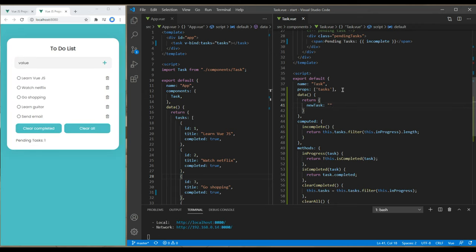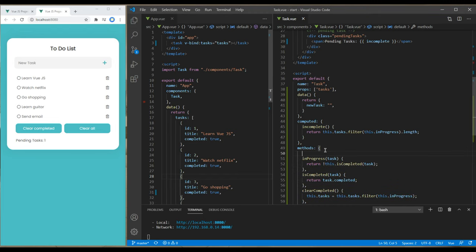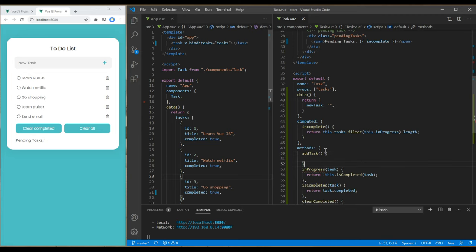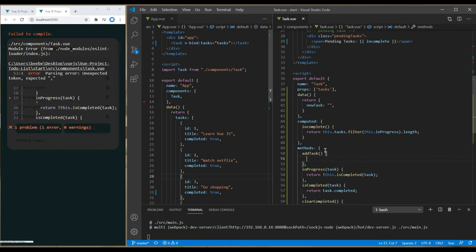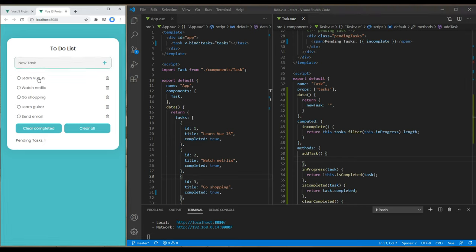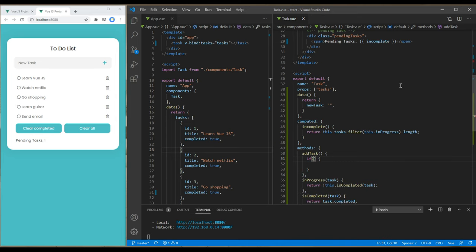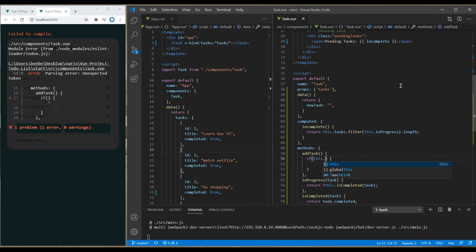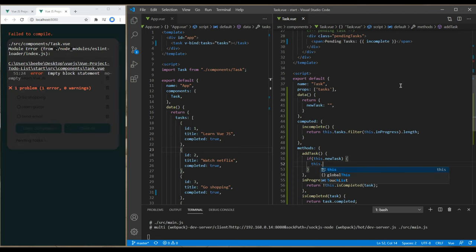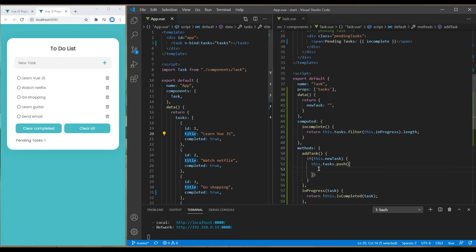Now let's create a new method. I will call it addTask. Under this method, I want to add an if condition saying if there is a new task, then push that new task under the existing task data. To push the data, we will use JavaScript's push method. Add an if condition saying if there is a new task item, then use the push method under this task data.